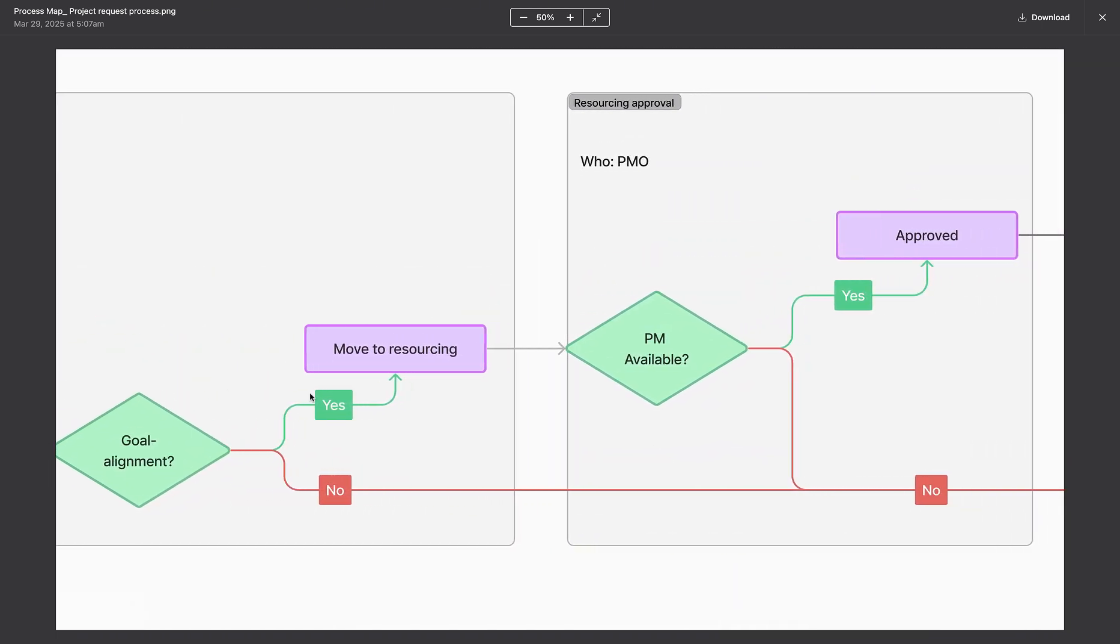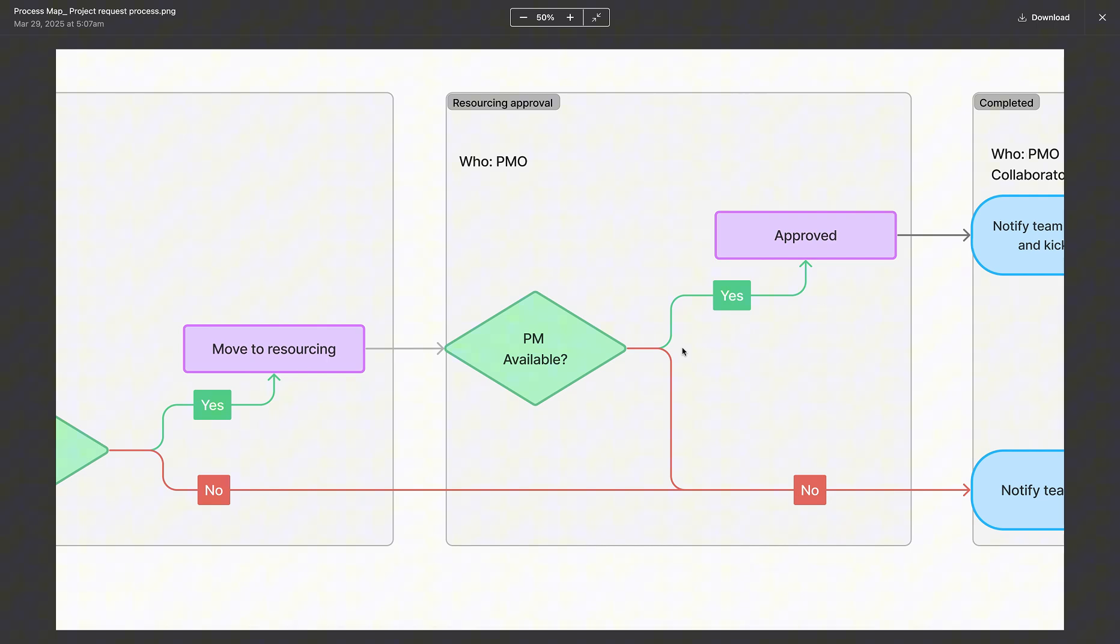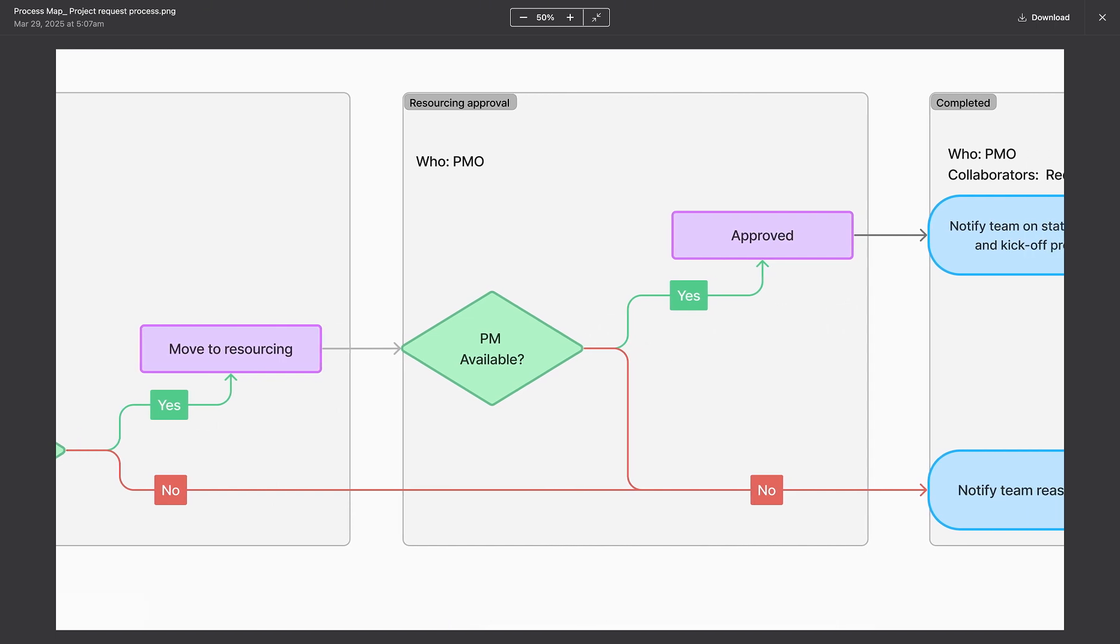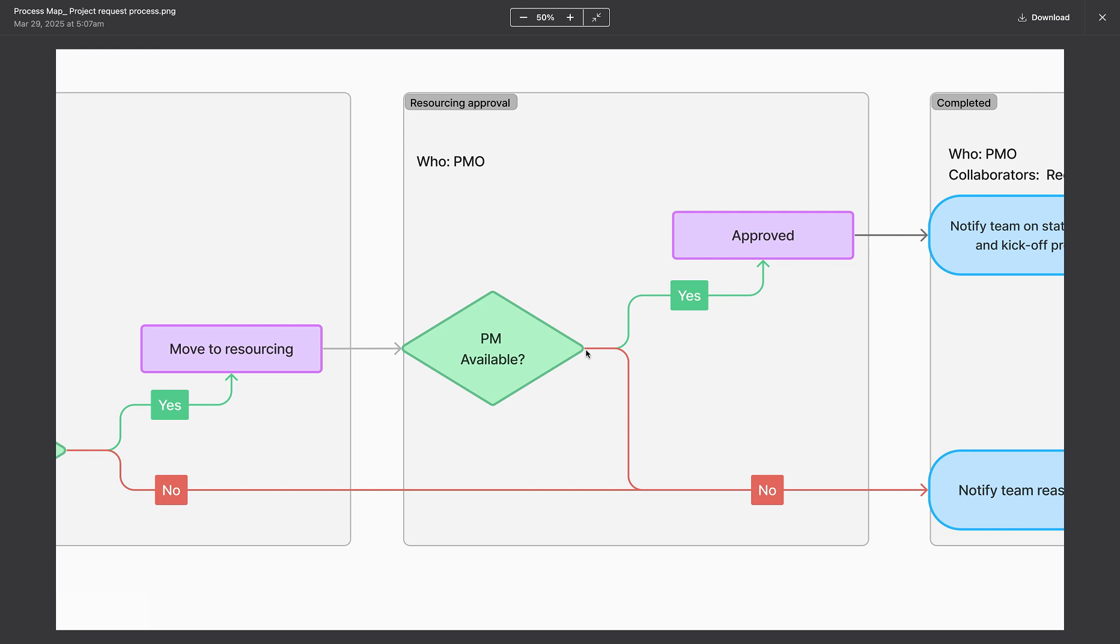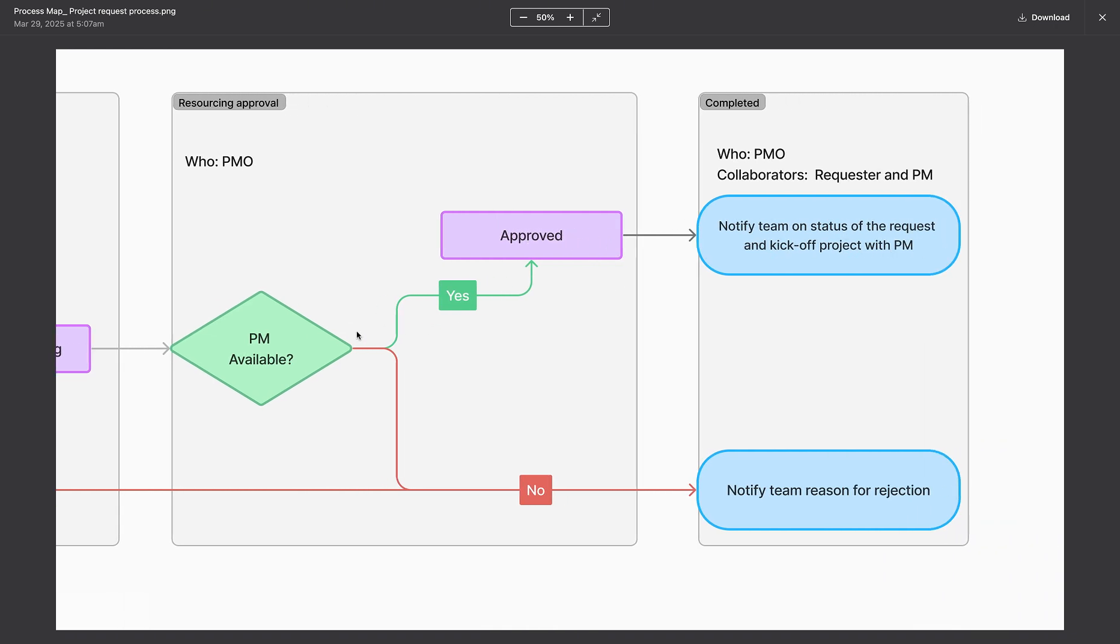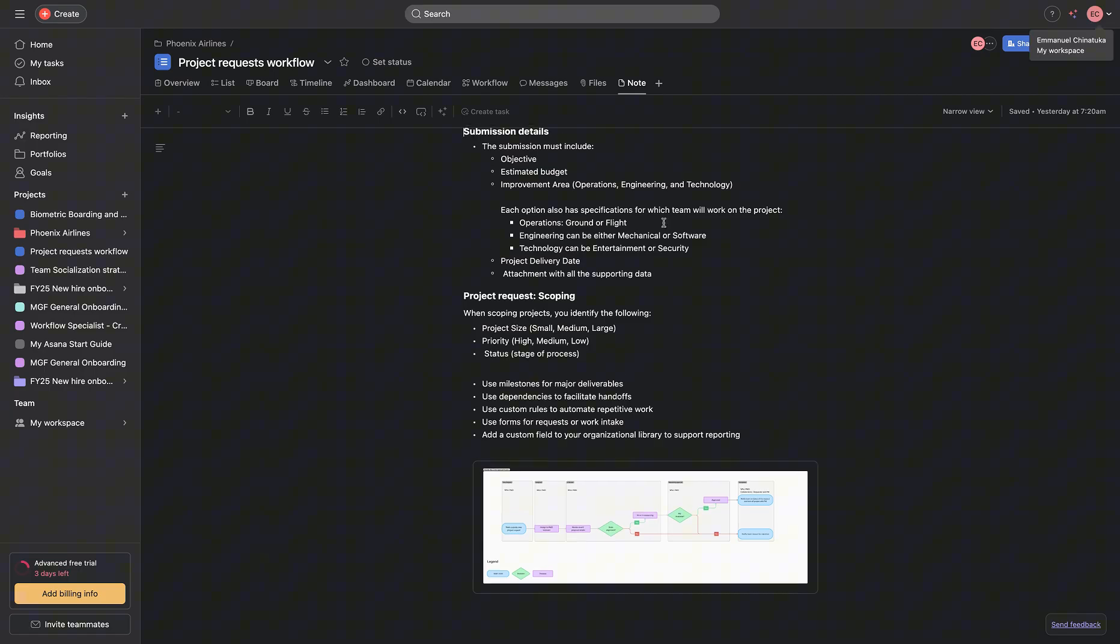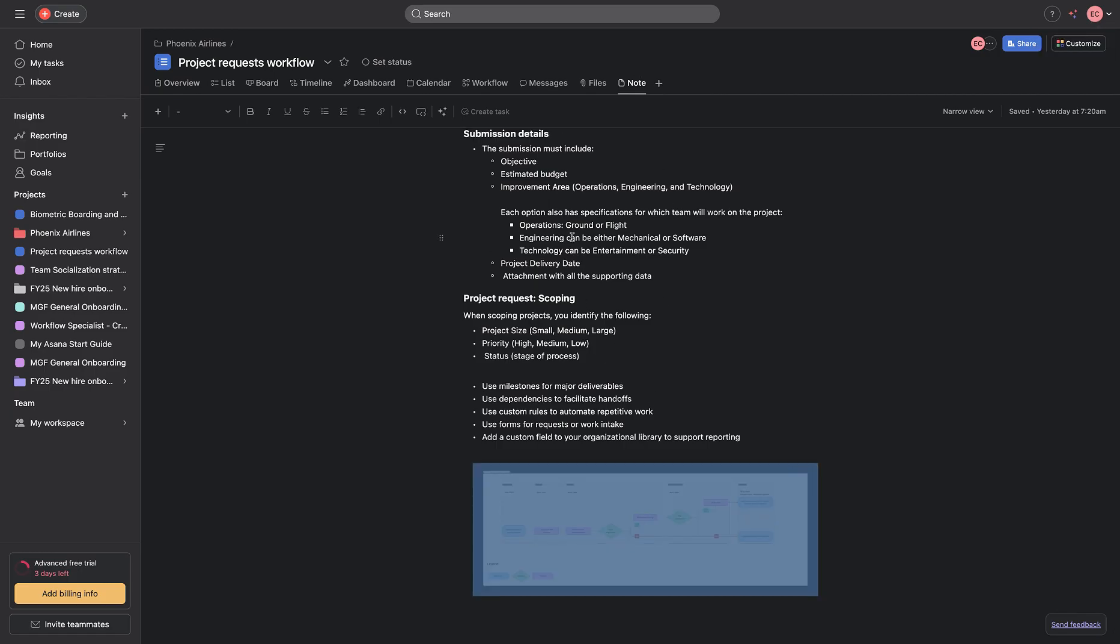After we've moved it to the next step, we figure out if we have an available project management to pick up that particular project. If we do have a project manager available, the project is approved and the project is kicked off, just like we kicked off the biometric onboarding and security project. Else, if that particular project is not approved, it is rejected and reasons are provided to the approvers. That is the design for this particular workflow and we will be automating this.